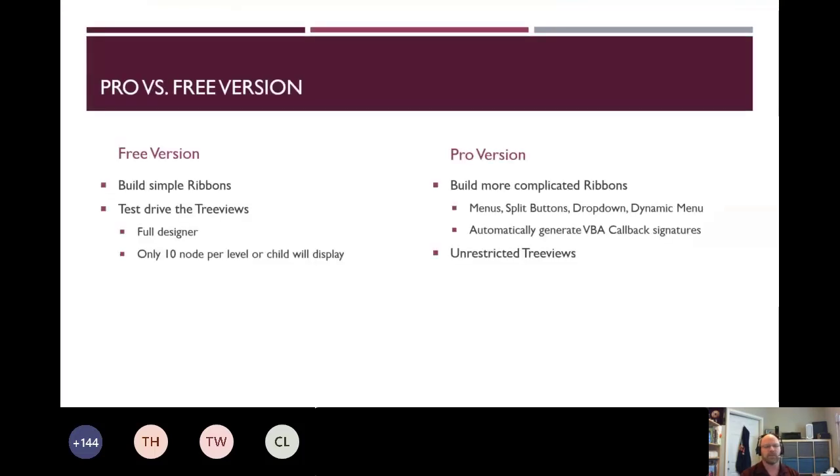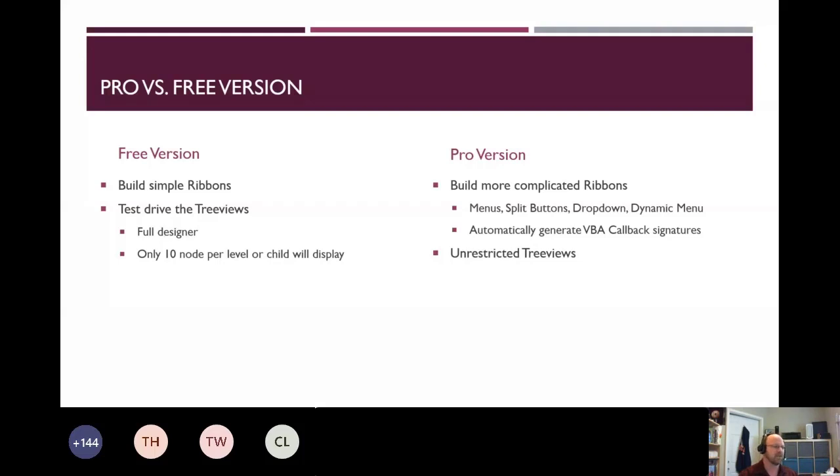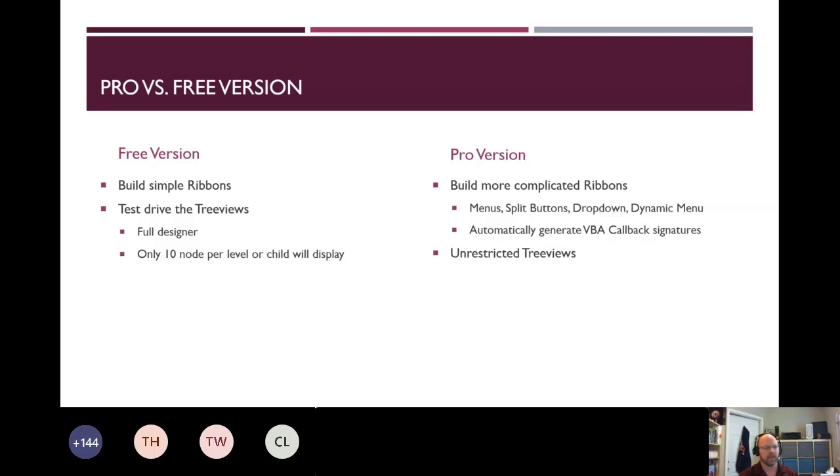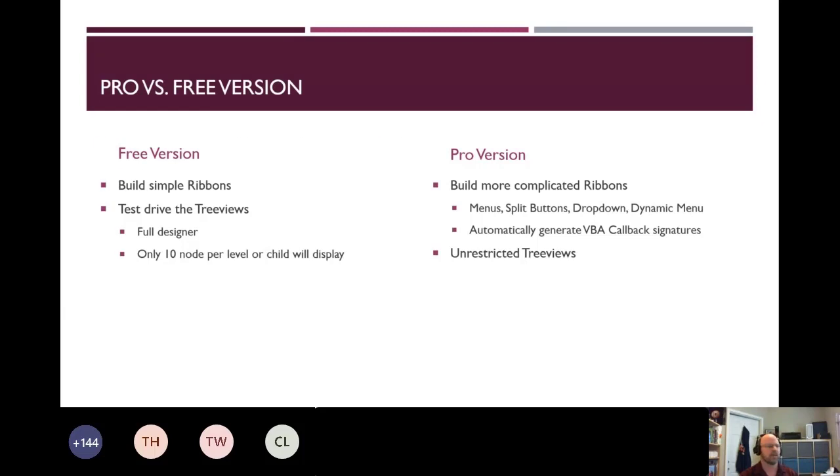So just to recap, there's a free version, which you can build the ribbons that we showed. You can also test drive the tree view piece, but only 10 nodes will display for the first level or per child. With the pro version, you can build more complicated ribbons. So things like menus, dropdowns, dynamic menus. You can also automatically generate VBA callback signatures, and then of course the restrictions are removed.